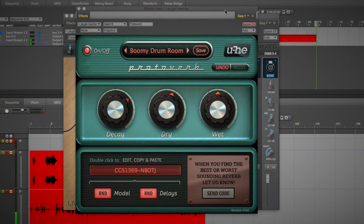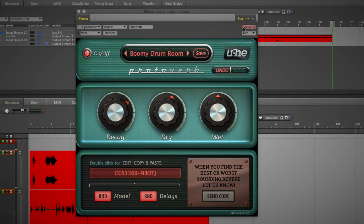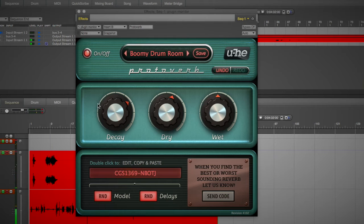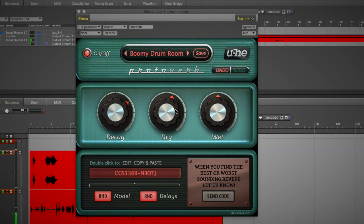Let's turn on the ProtoVerb. You've got your main settings and a lot of presets here. Your main settings — decay, dry and wet, all that jazz — that should make sense to you as far as reverb goes.